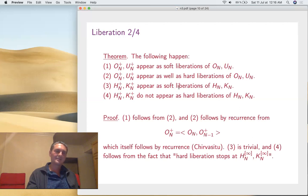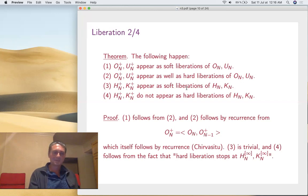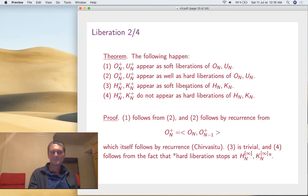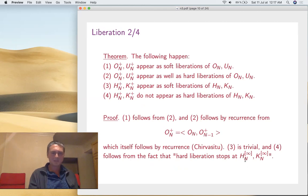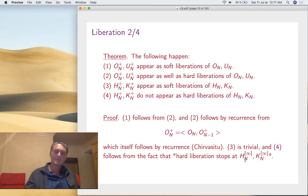We're most interested in hard liberation — we want to reconstruct K from T. What's known: O_N^+ and U_N^+ appear as liberations and have hard liberation. By standard arguments it's enough to prove it for O_N^+, which requires a proof by recurrence — there's no other known proof. Hard liberation is not automatic at all. This is related to Raum–Weber work: they classified everything between H_N and H_N^+, and there is something in between called H_N^∞ — if you enlarge the diagonal torus maximally you get H_N^∞, not H_N^+. K_N and K_N^+ follow by complexifying.